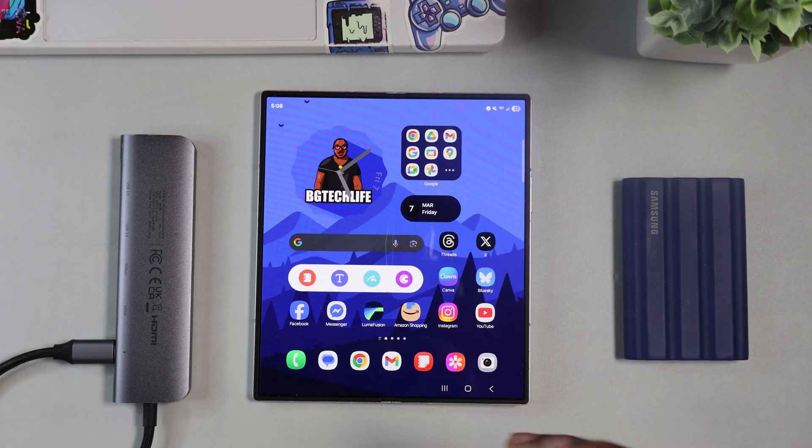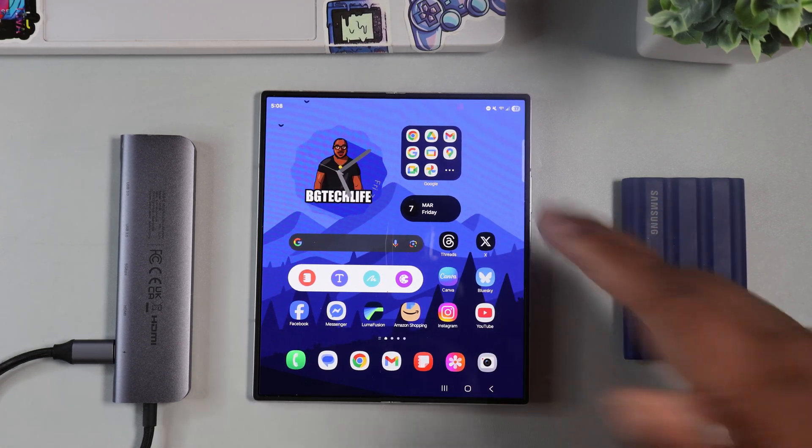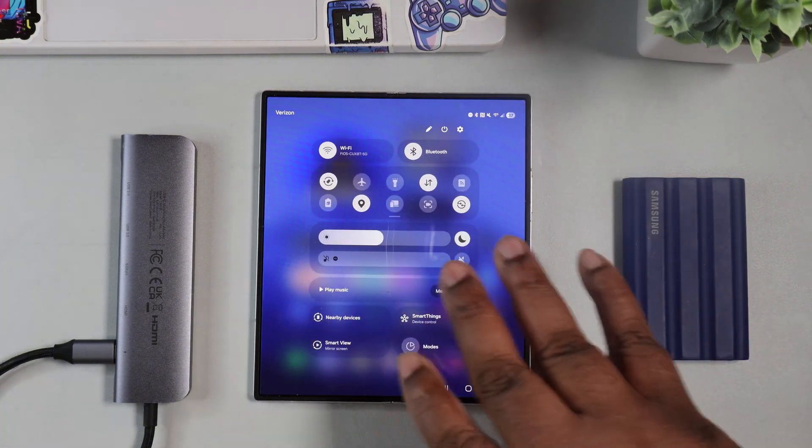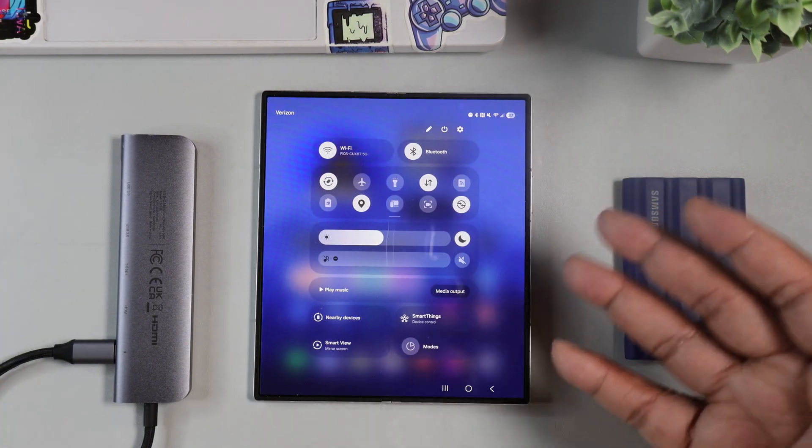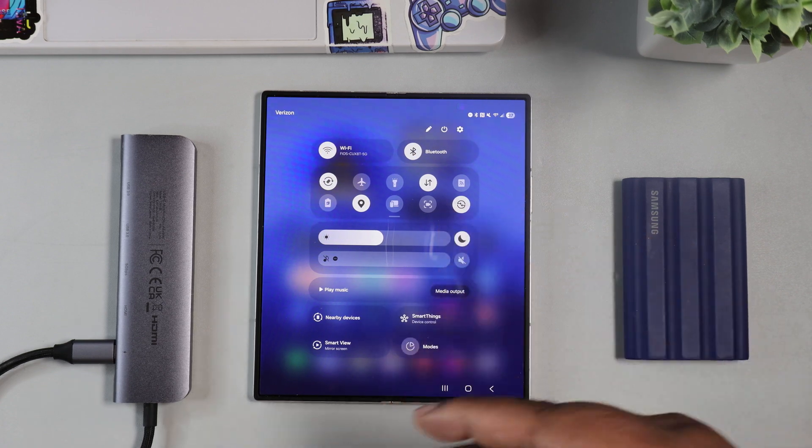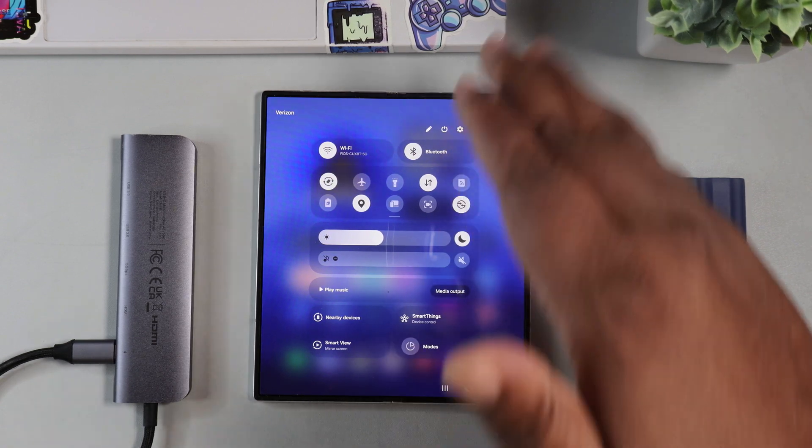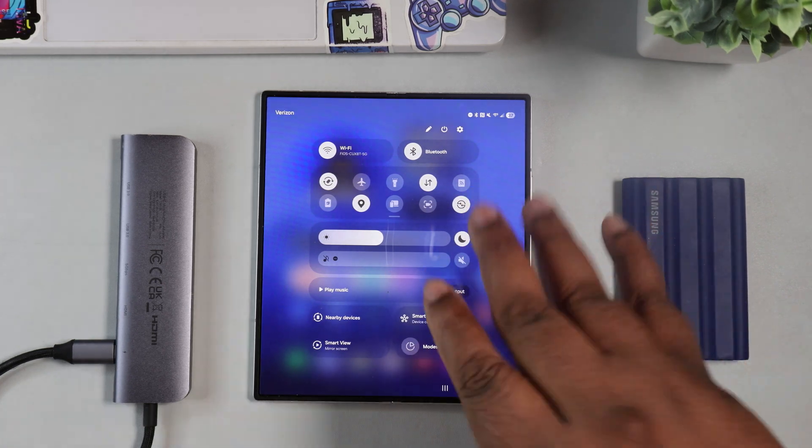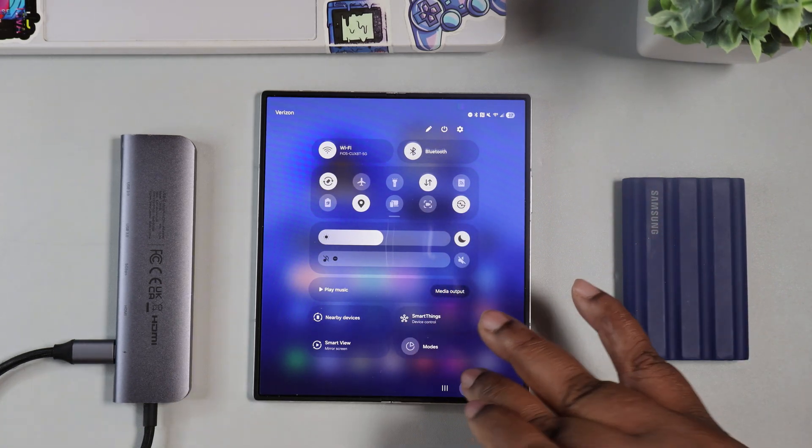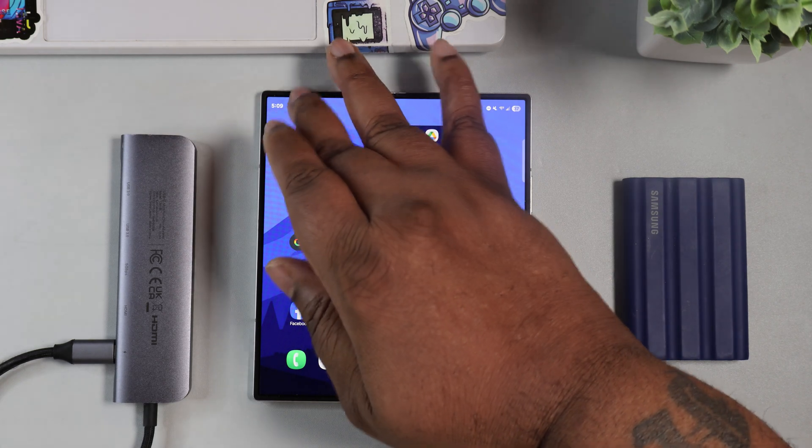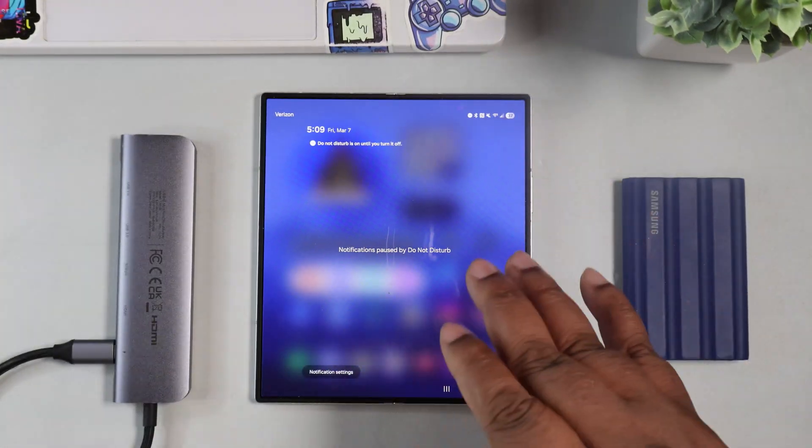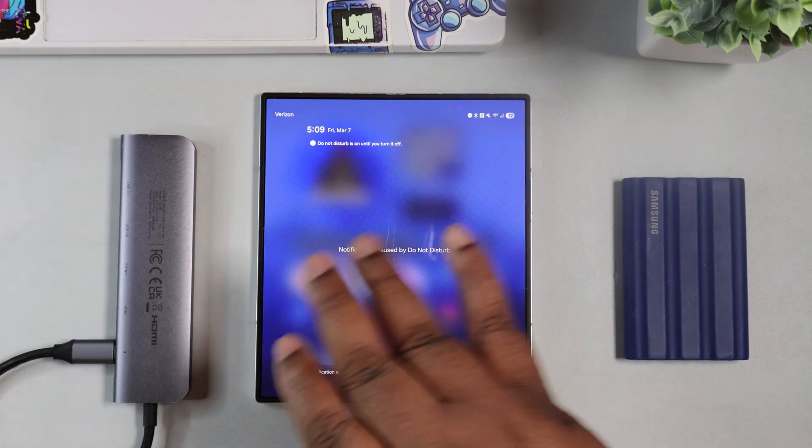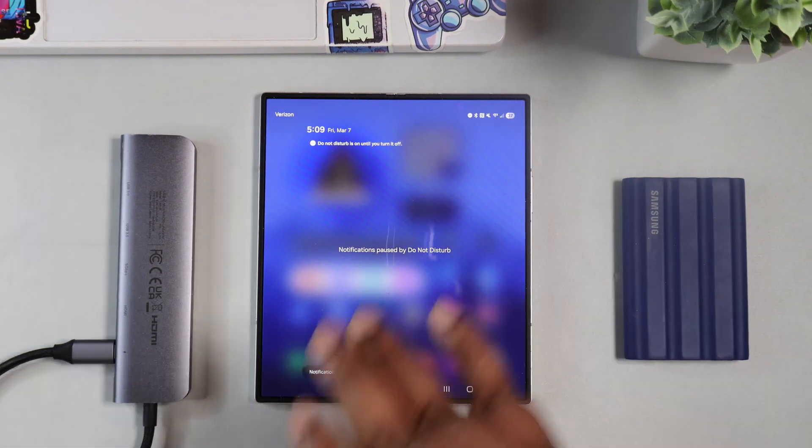Probably the biggest thing that I noticed when I swipe down is these settings right here, they look different and you don't have your notifications here. So you swipe down towards the right, you're going to basically get a whole different control panel. Then if you swipe down from left, you're going to get your notifications.